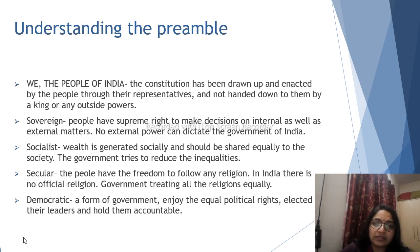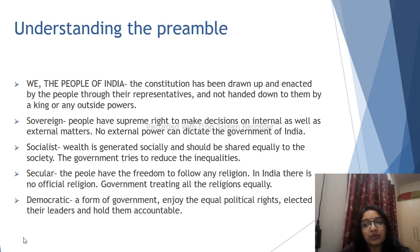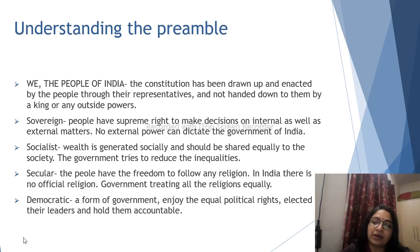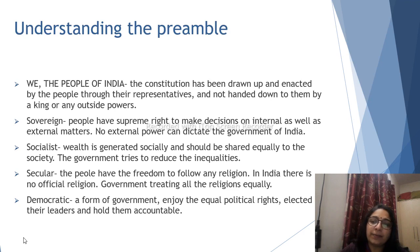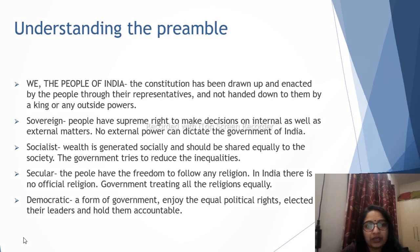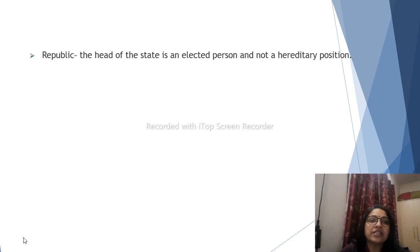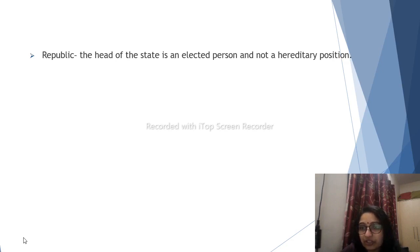Democratic means citizens enjoy equal political rights, elect their leaders, and hold them accountable. There are rules to conduct elections. Republic means the head of the state is an elected person and not a hereditary position — it is not passed from father to son. Elections are held and leaders must work for the people through the voting process.